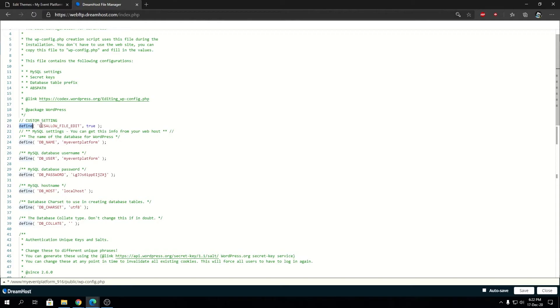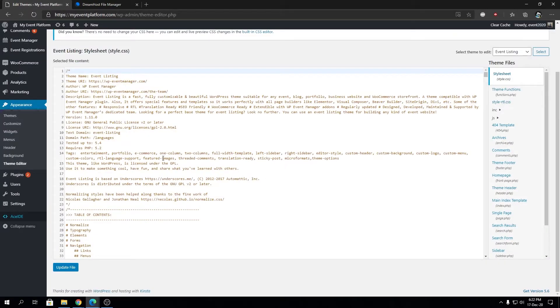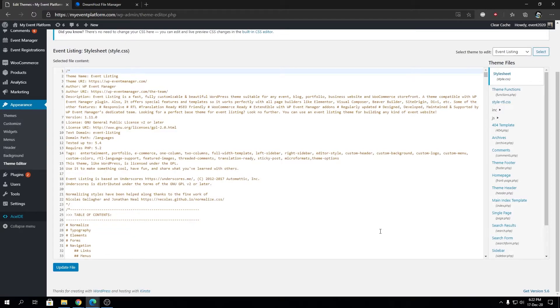It's define DISALLOW_FILE_EDIT true. So all it does is disable file editing options over here in WordPress and also disable file editing using code editor inside WordPress or via some malicious plugin.